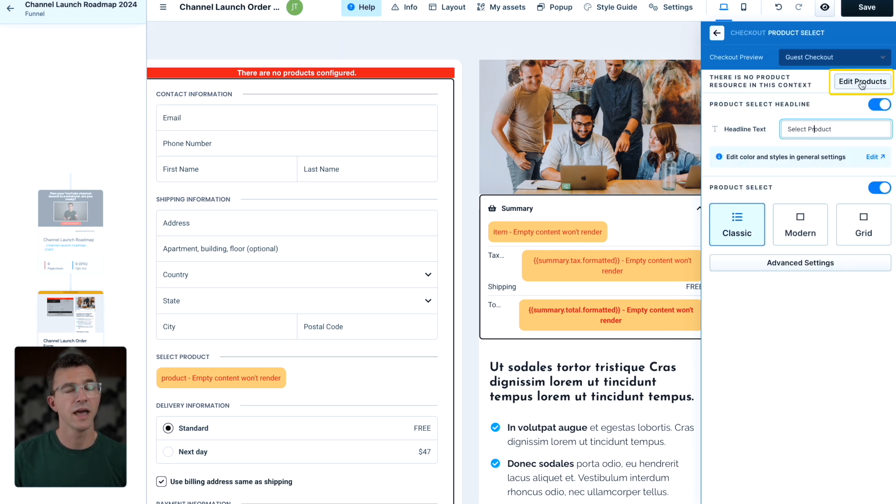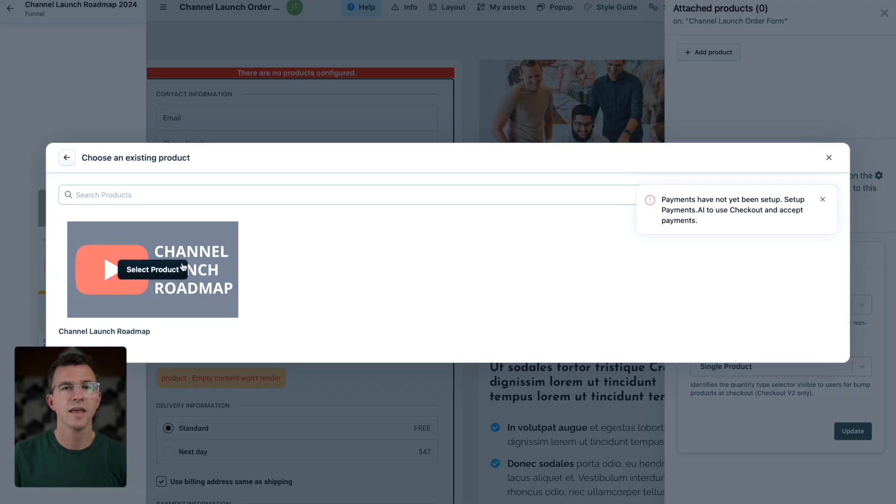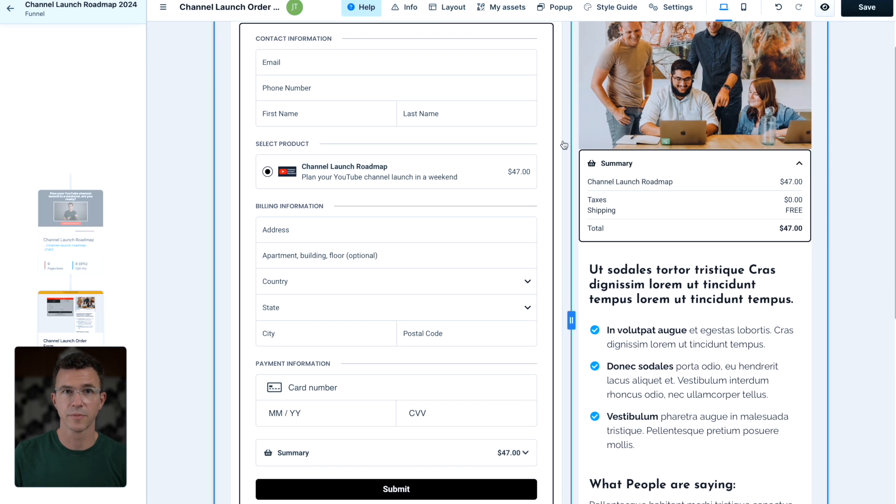Then go back to checkout settings and select product select. Click on edit product. Click add product. Then select channel launch roadmap.